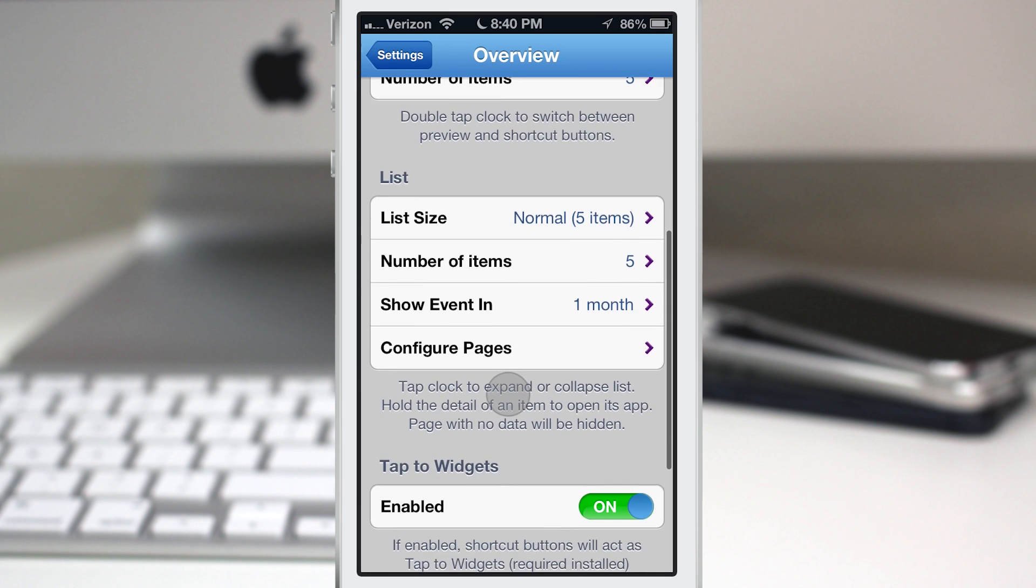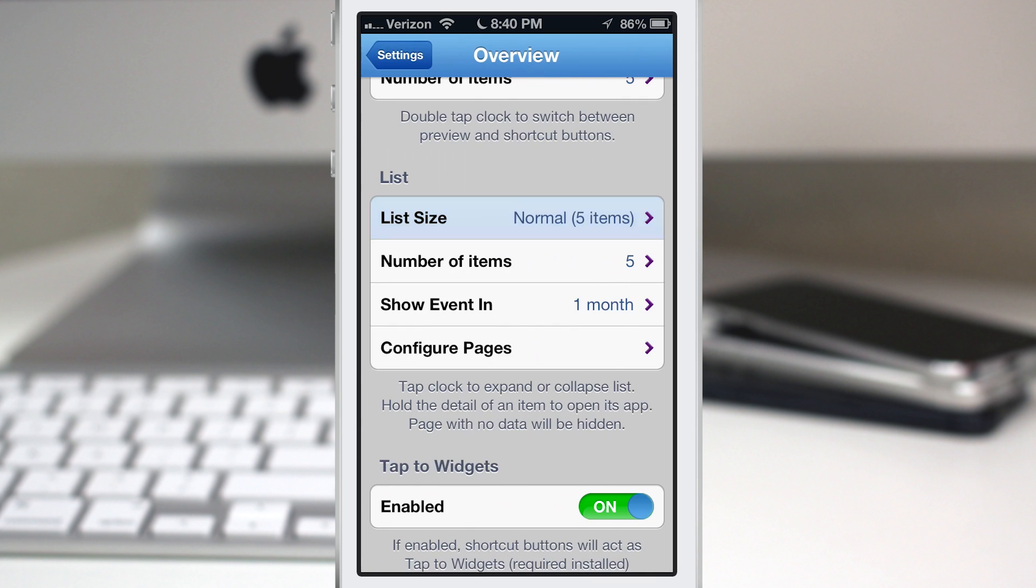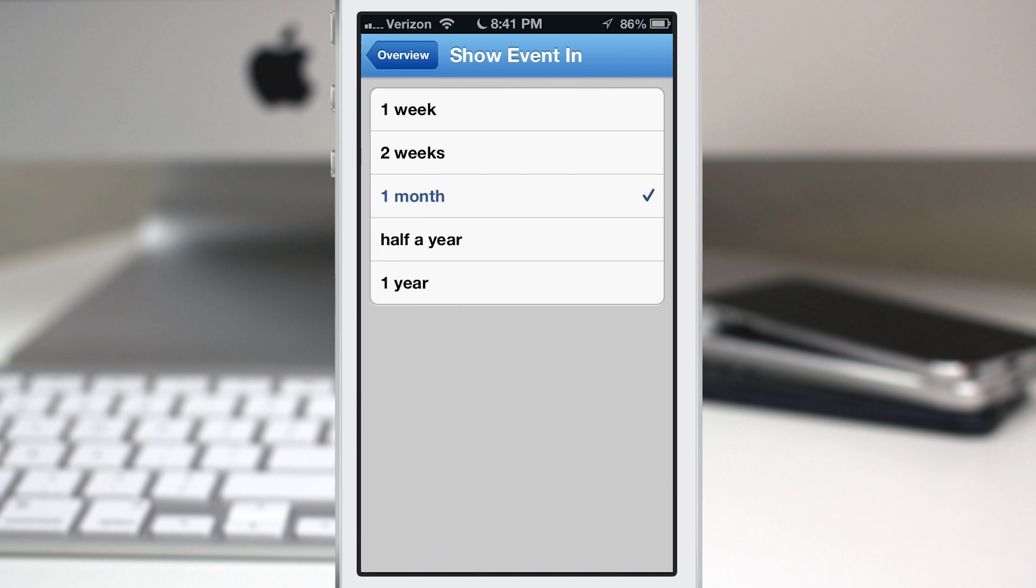Now we have a list mode as well. Under list mode, we have the ability to set how many items are in the list. We have mini, normal, and large—three, five, and seven items—and then we can set how far in advance we'd like to see calendar events.